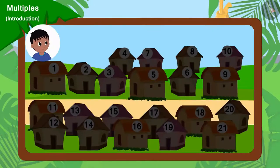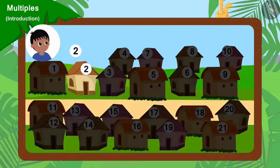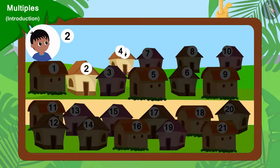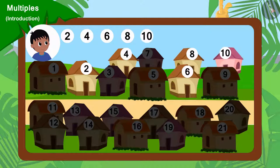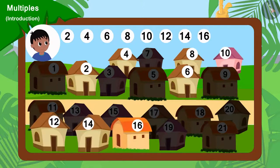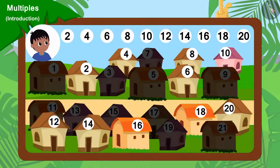Well done children, you have found the correct answer. Raju will go to collect donations from house numbers 2, 4, 6, 8, 10, 12, 14, 16, 18 and 20.